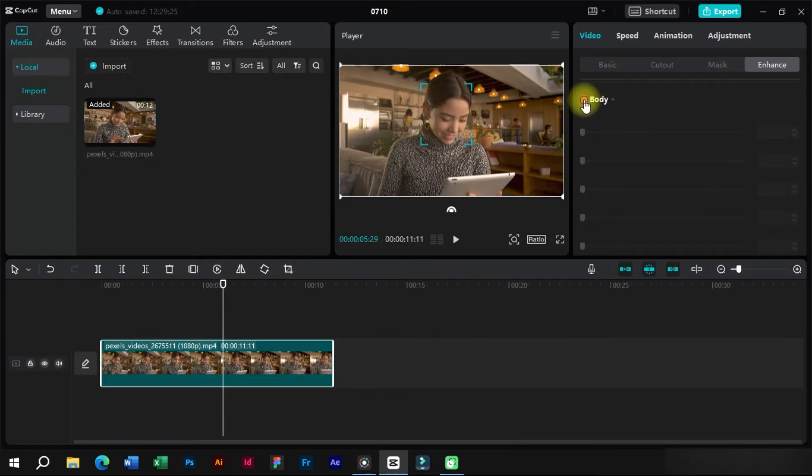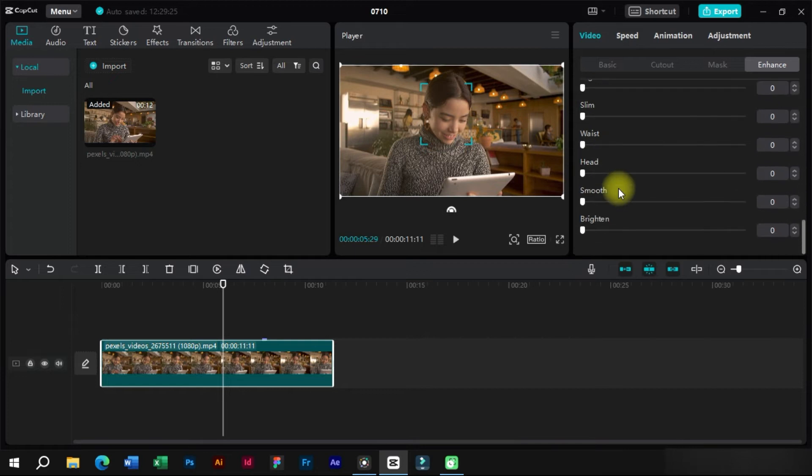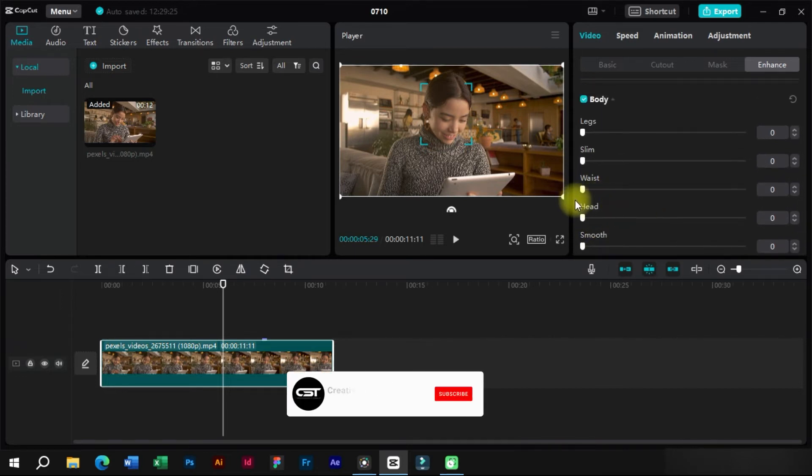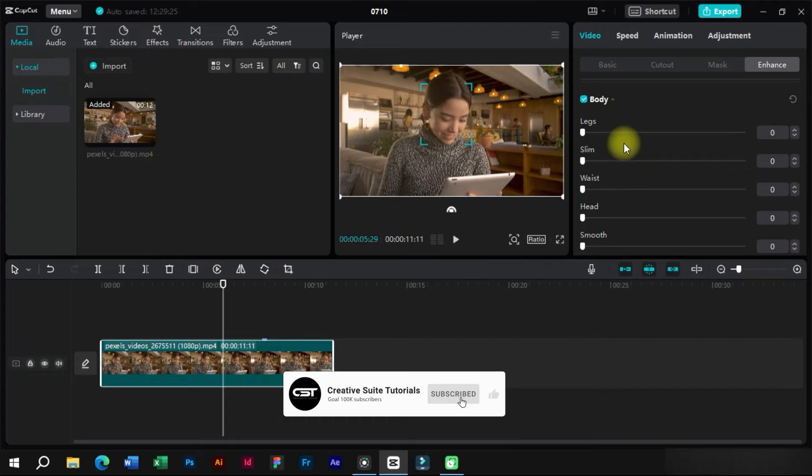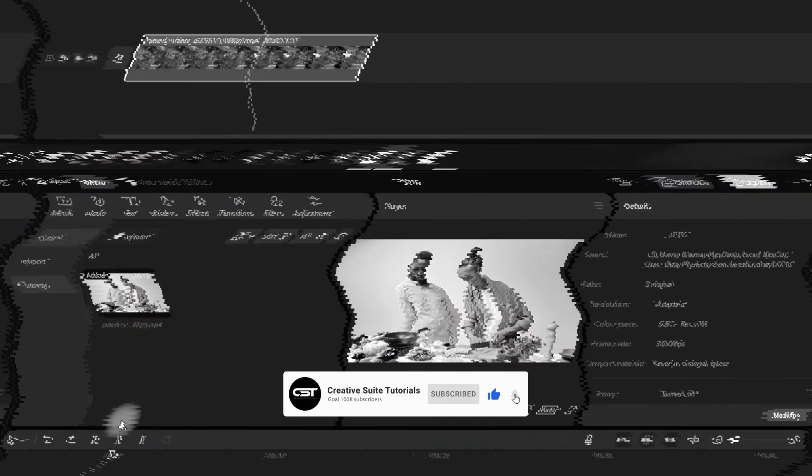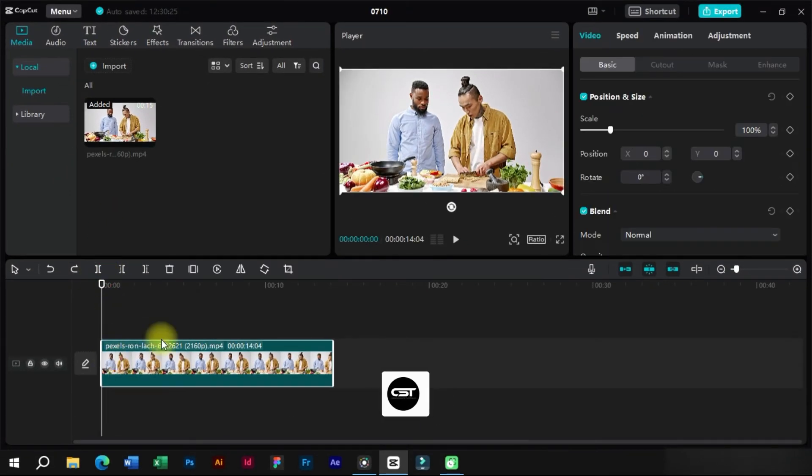At the end here, we also have the body editing feature by which we can edit different parts of the body. We will use this in the second part of the video so keep watching. Now let's take a video in which we have two people and their body is also visible, so that we can demonstrate the other features also.